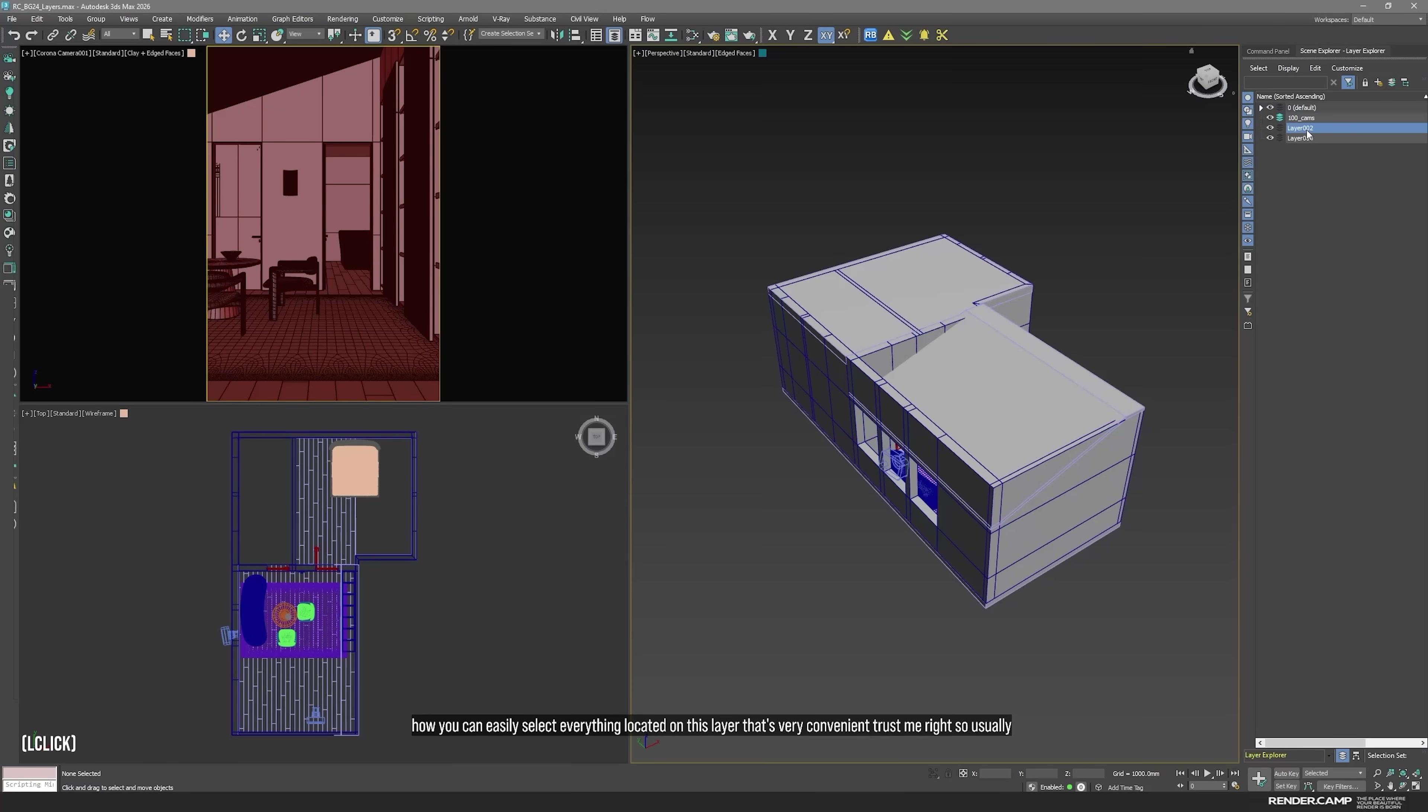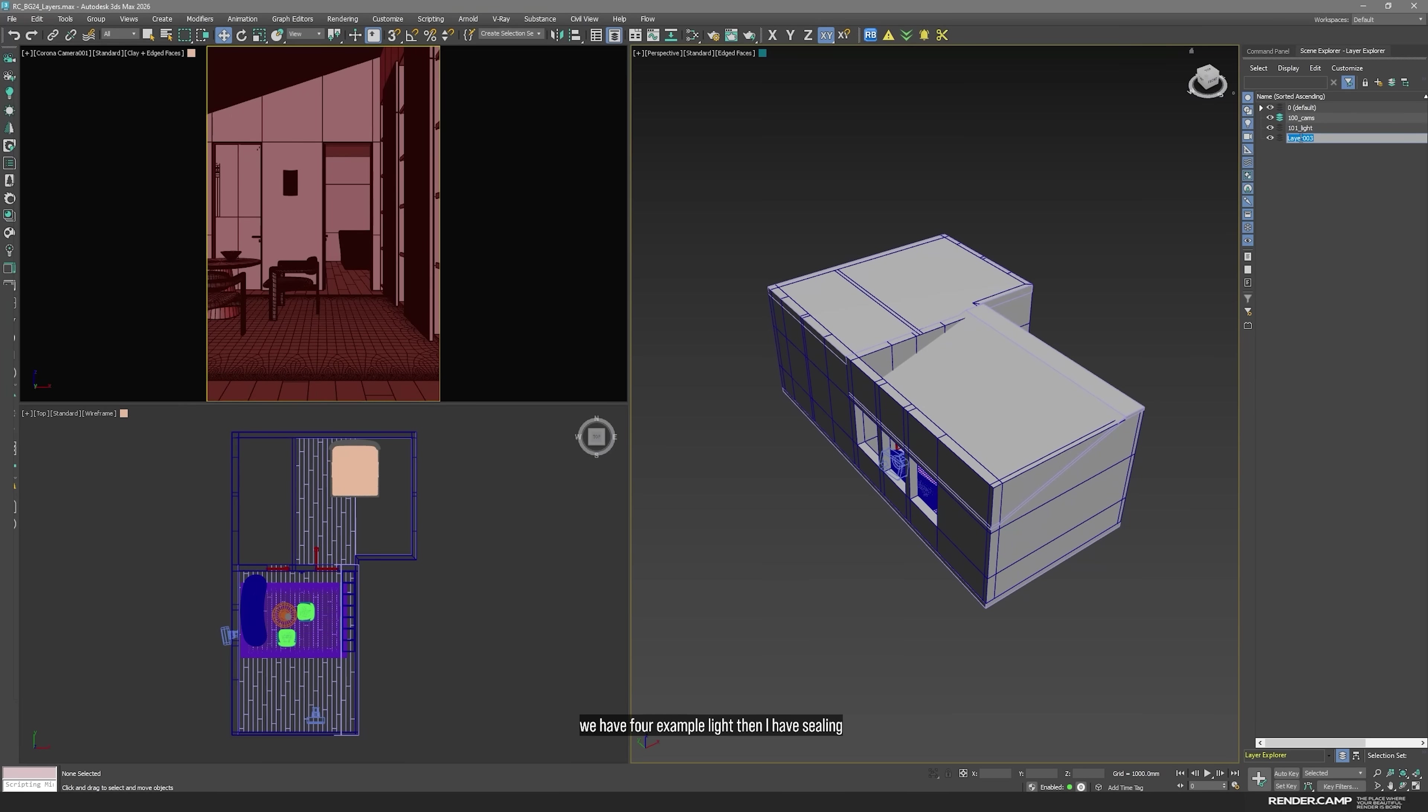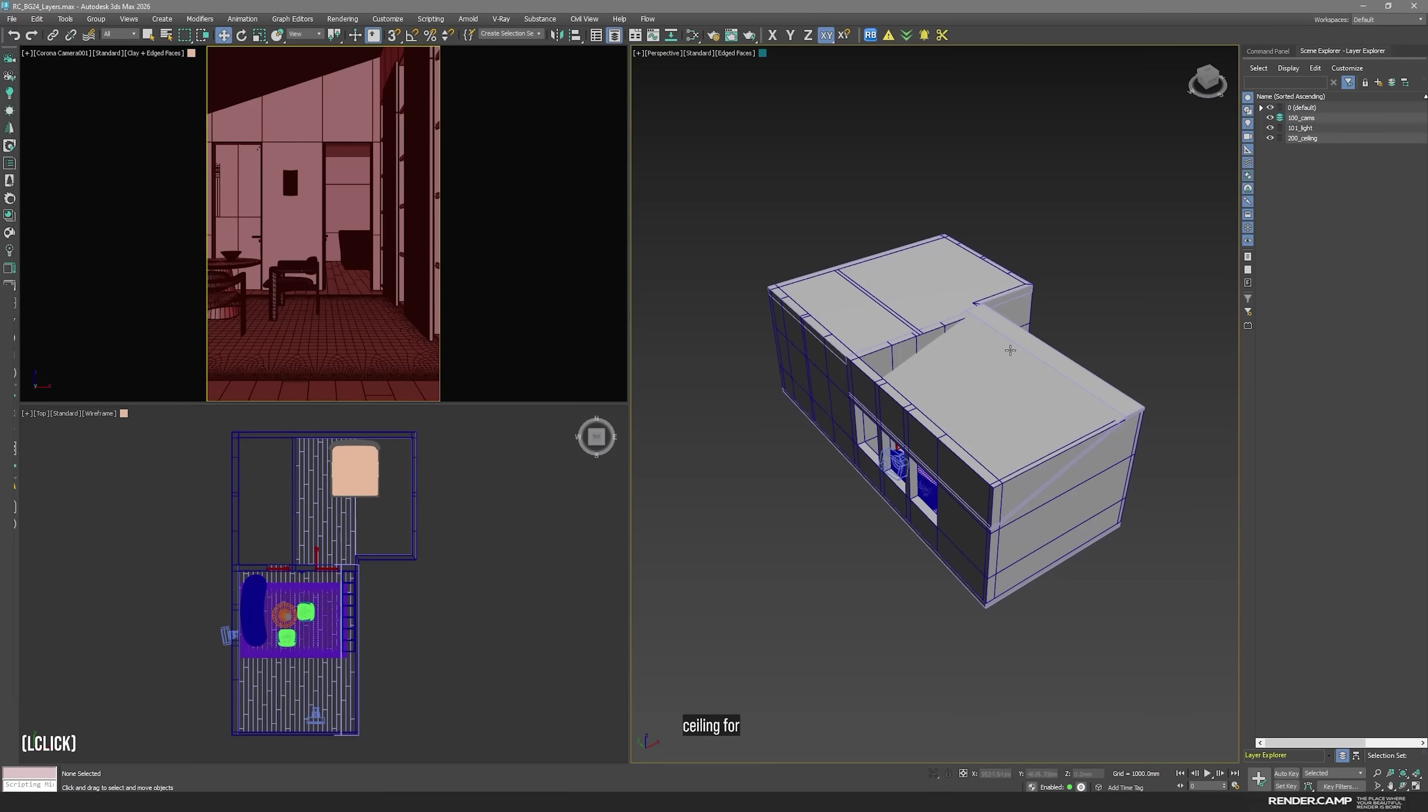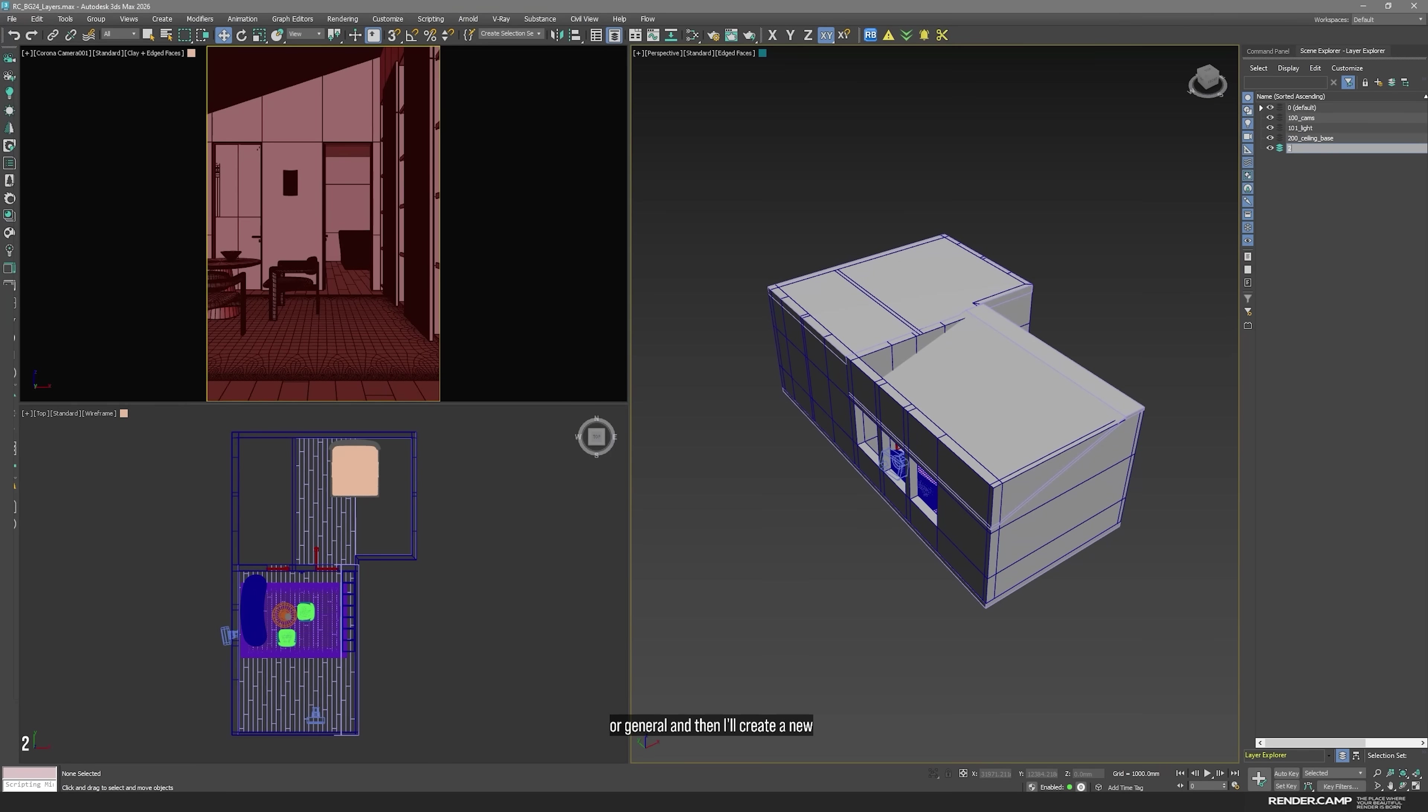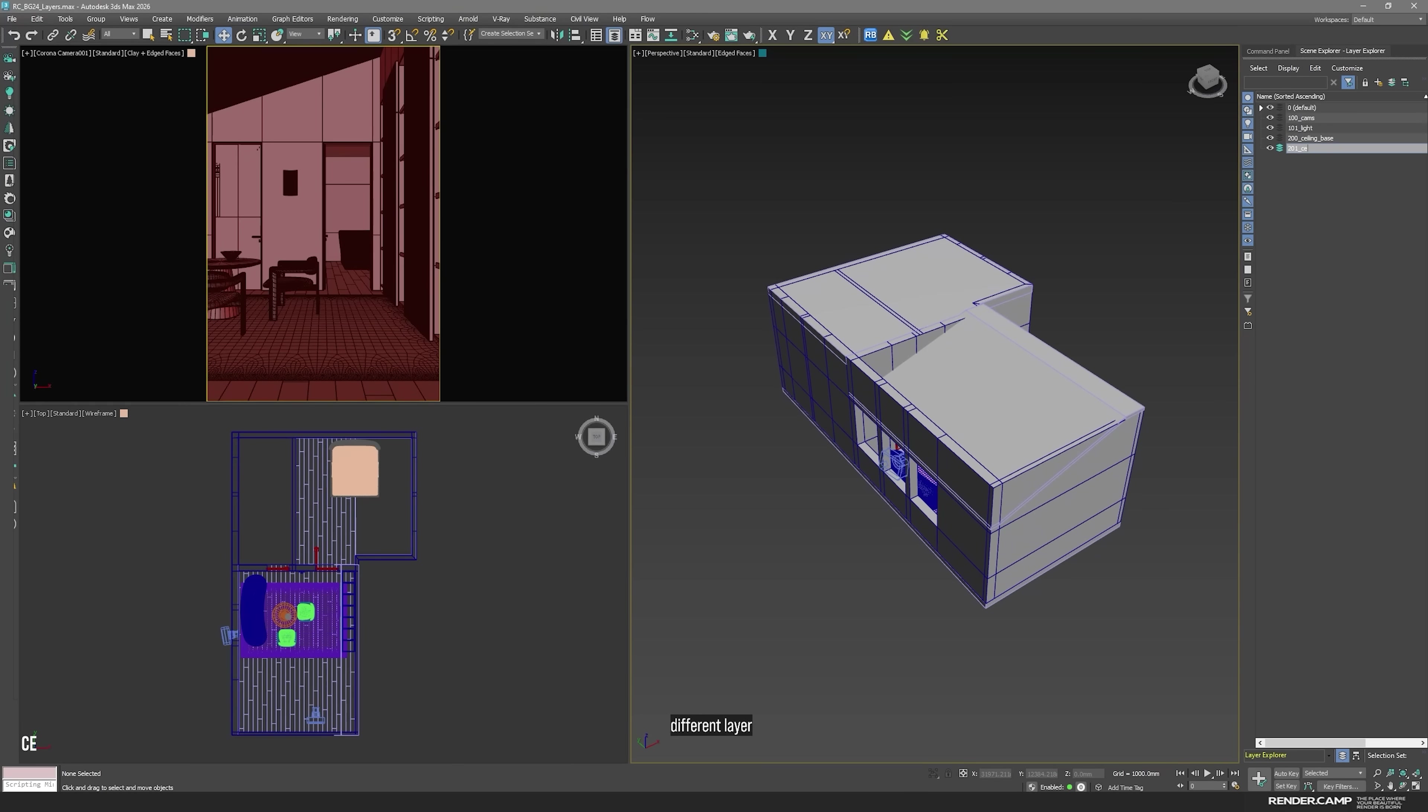So, usually cams. Then we have, for example, light. I have ceiling that's not connected to my first technical layers. So, I change the number. And it will be ceiling. For example, if I have different levels of ceiling, I just simply add it to the name. Like ceiling, for example, base. Or general. And then I'll create a new layer. And it will be same first number, but different number here, because that's a different layer. It will be ceiling, interior, for example. And so on.